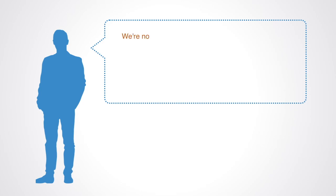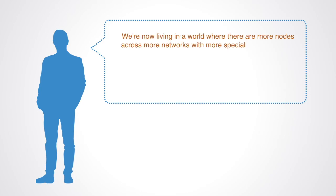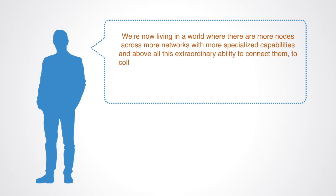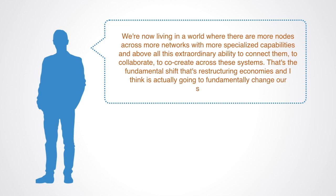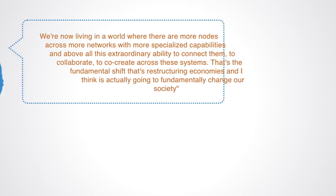We are now living in a world where there are more nodes, across more networks, with more specialized capabilities, and above all, this extraordinary ability to connect them, to collaborate, to co-create across these systems. That's the fundamental shift that's restructuring economies, and I think is actually going to fundamentally change our society.